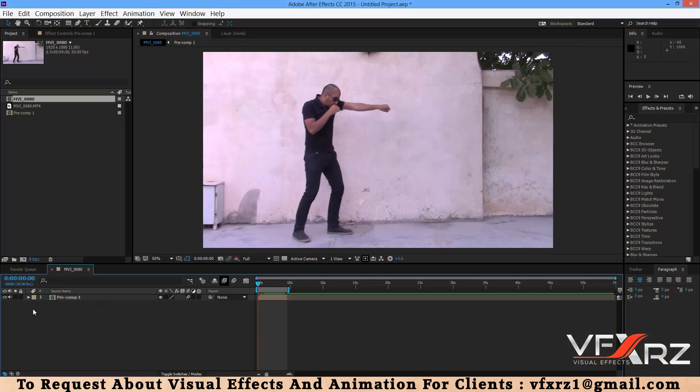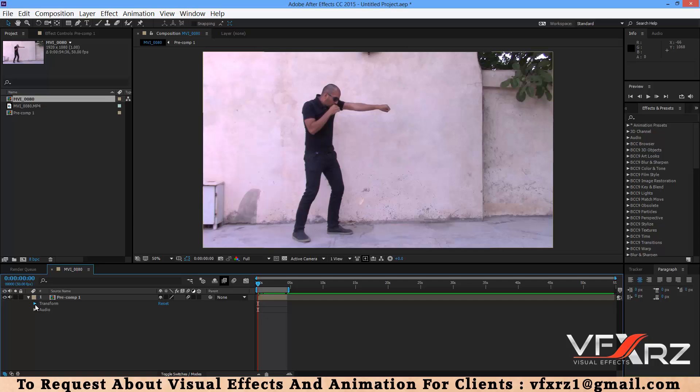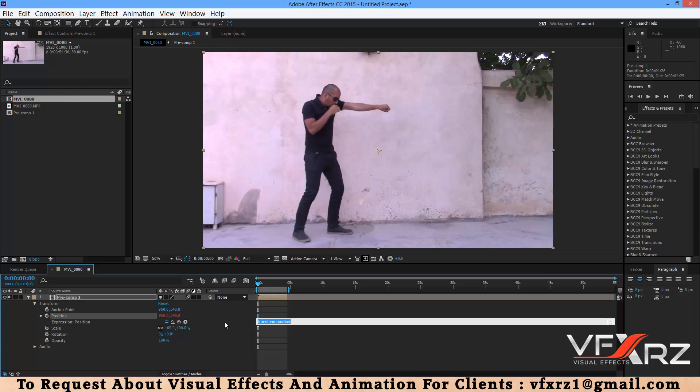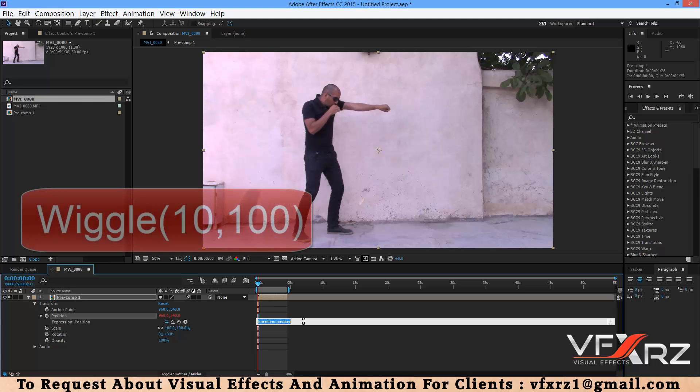Okay, first go to layer options here and after that open transform group here. Now press and hold Alt and after that click this timer. As you can see it opens your expression panel. Now just type wiggle.